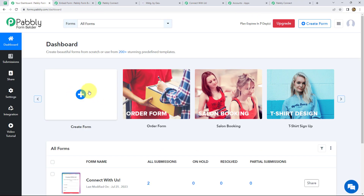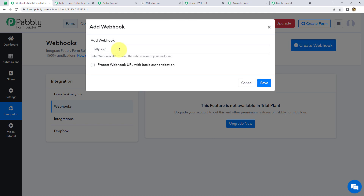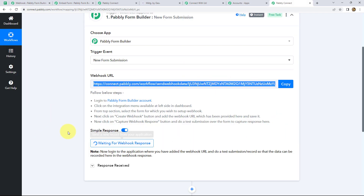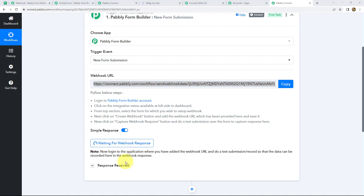This is the dashboard of Pabbly Form Builder. We click on Integrations on the left-hand side, then click on Create Webhook, and paste our webhook URL which we copied from Pabbly Connect. We click Save, and now it shows 'waiting for webhook response,' which means we have to do a test submission now.